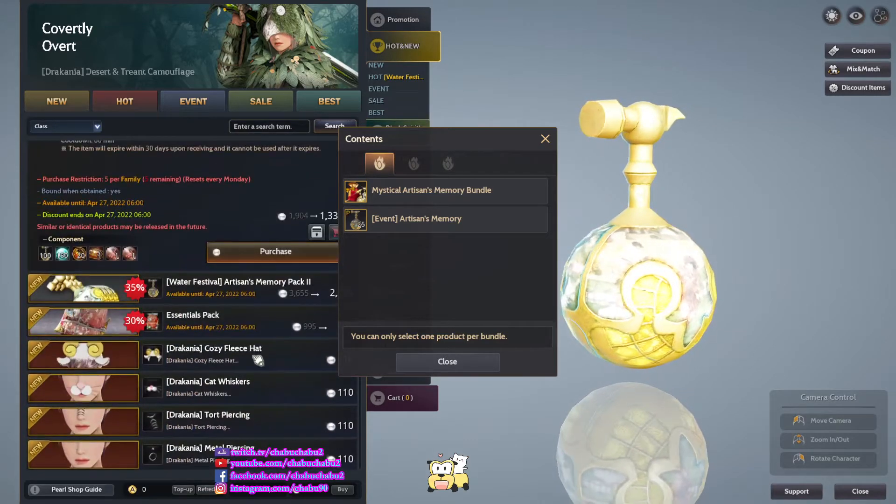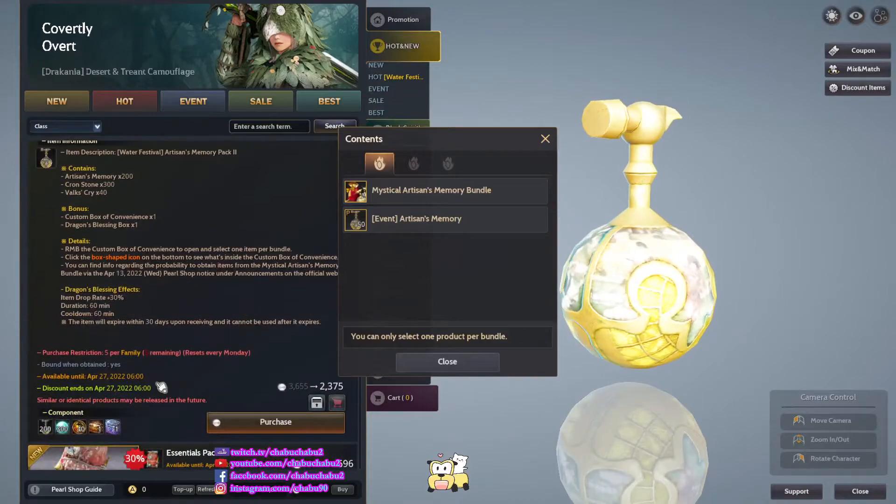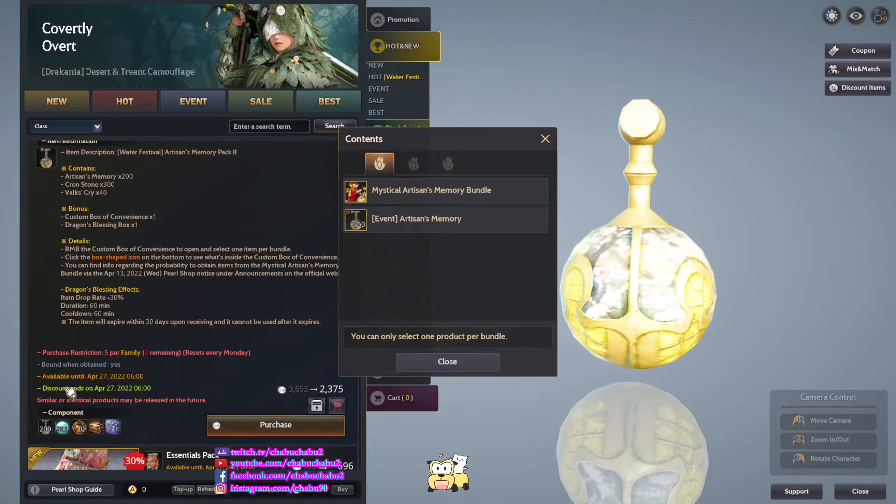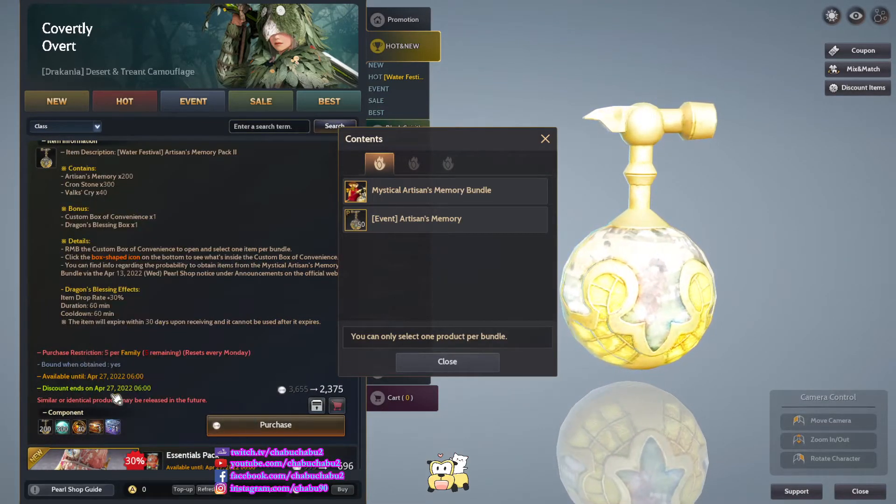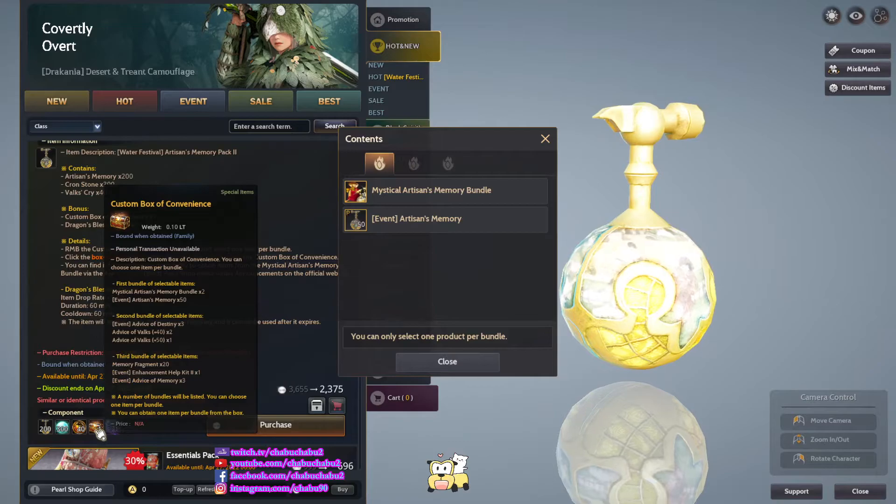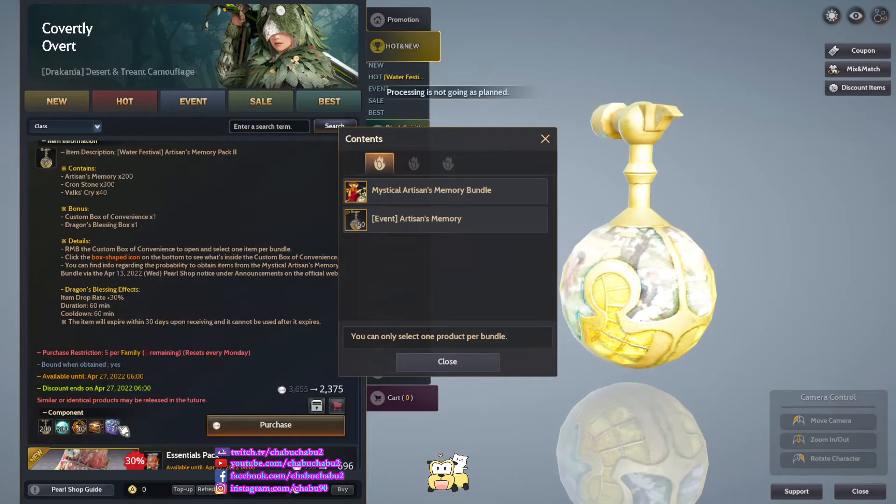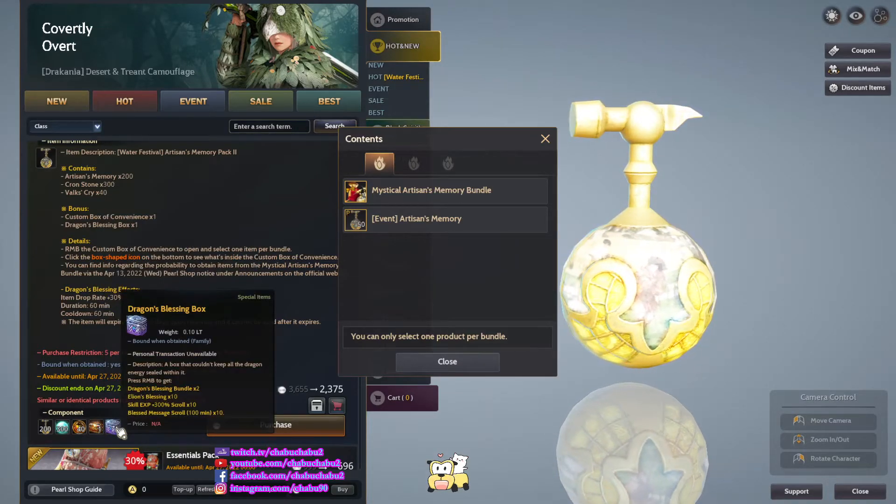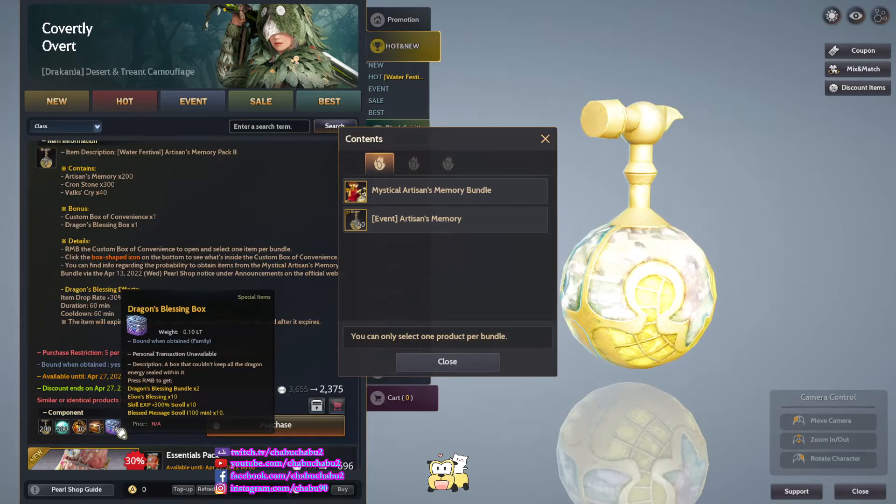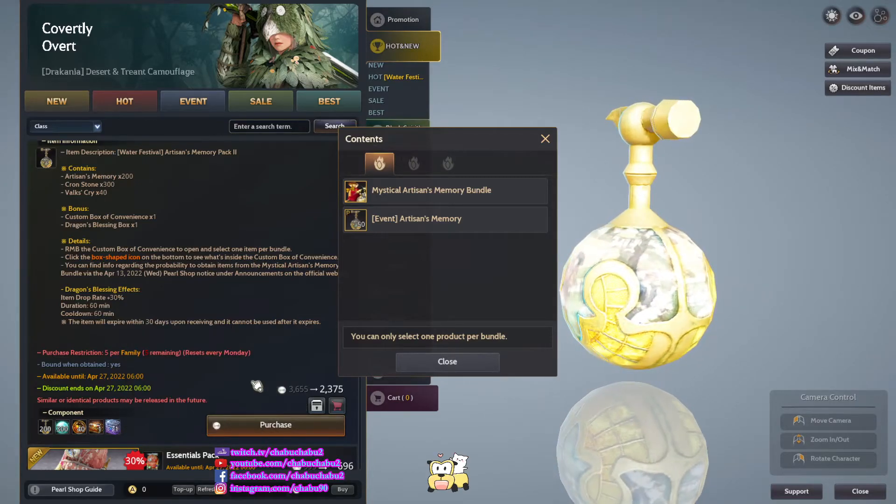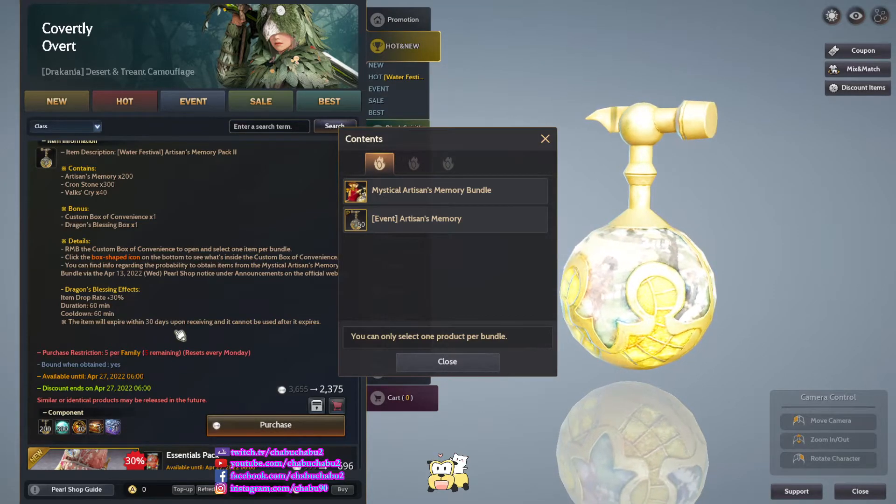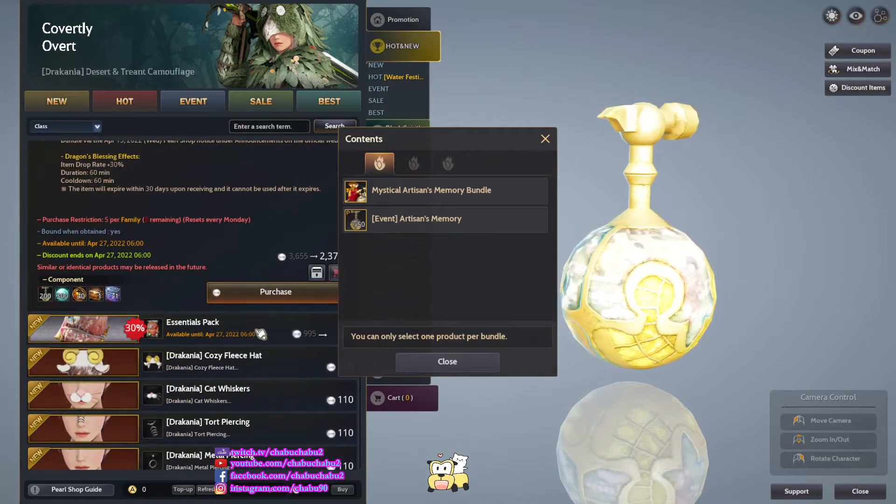2 Dragon Blessing, 2,300 Artisan Memories, 300 Consulons, 40 Wildcry, 1 Gotham Box of Dominions, 1 Dragon Blessing Box. 2,375 per, 5 purchase per family, we sell every Monday.